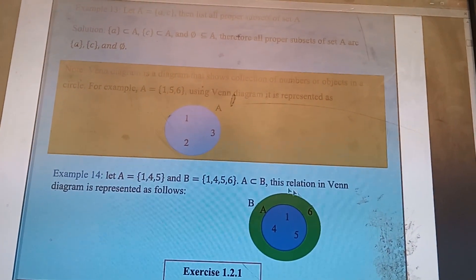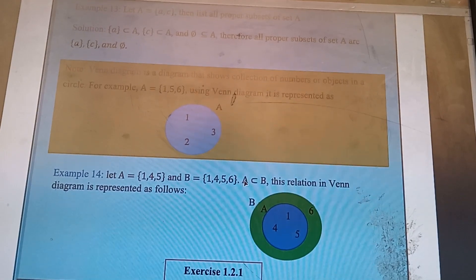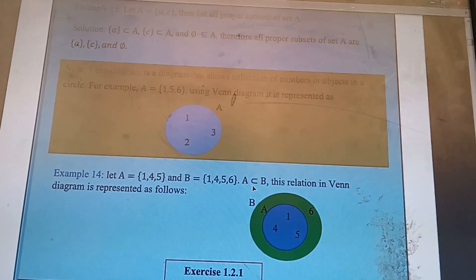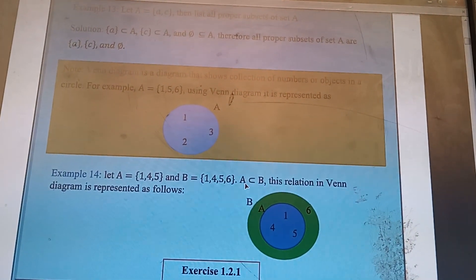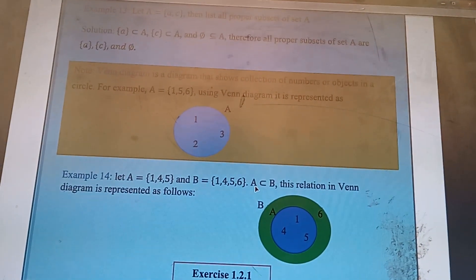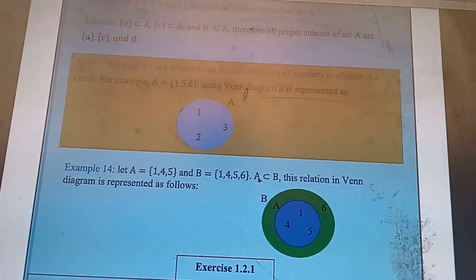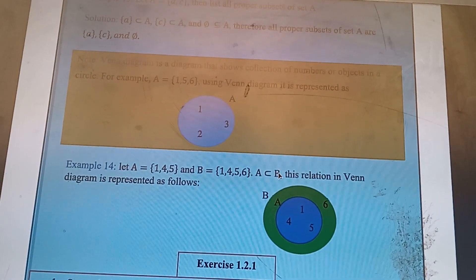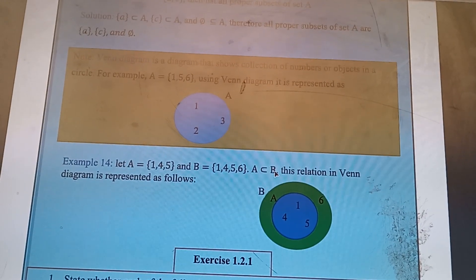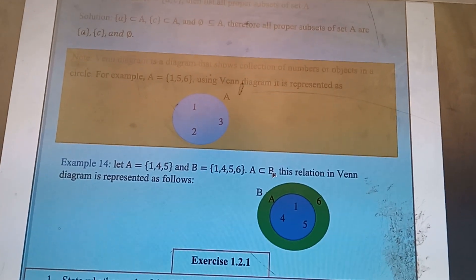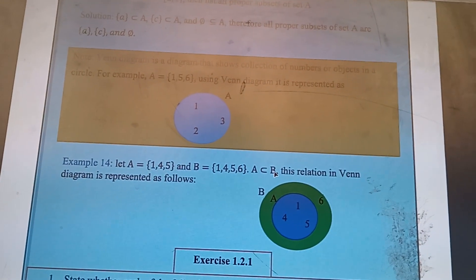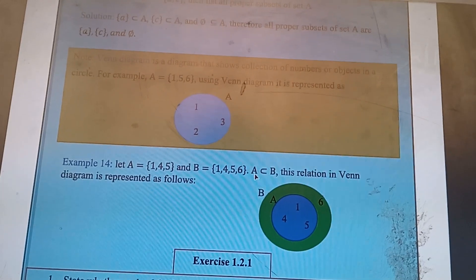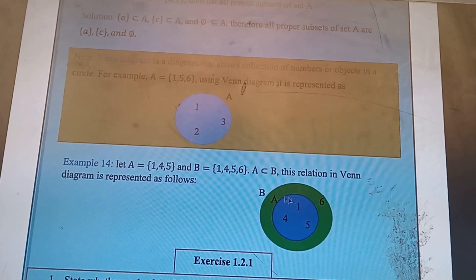This relation is represented in the diagram as follows. Since set A is a proper subset of set B, the circle representing set A is drawn inside the circle representing set B.